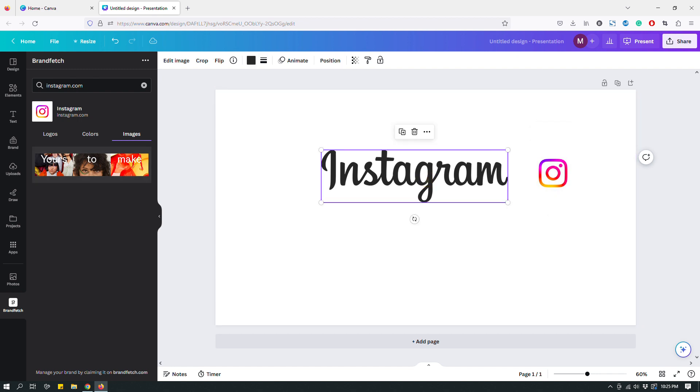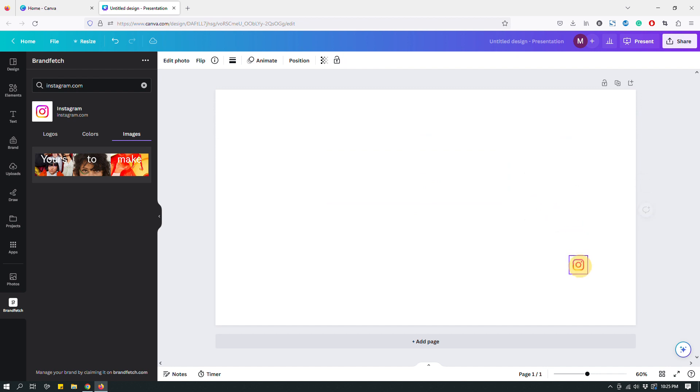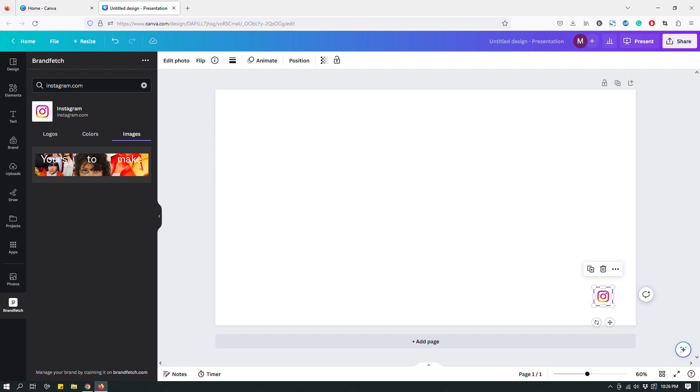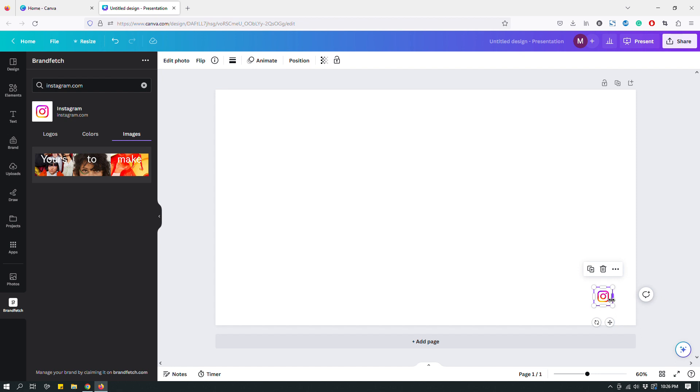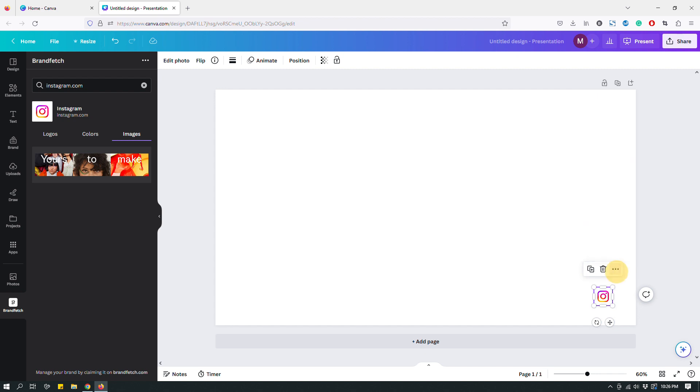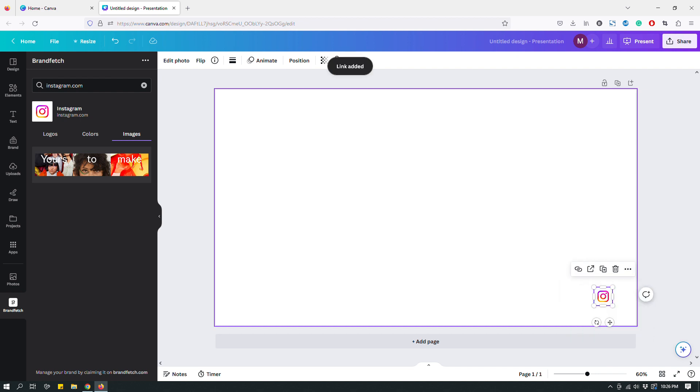You can play around with these logos, you can even link to this brand logo. For example, if you're creating a presentation and if you wanted to link to your Instagram profile in your presentation, you could come here in the Brand Fetch, you could search for Instagram, add the logo, and then follow the usual methods to hyperlink it. So click the three dots, find link, and then paste your Instagram profile link. If you save it as a PDF this will be a hyperlinked image.